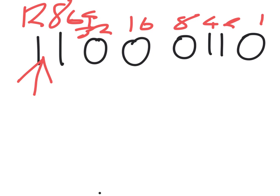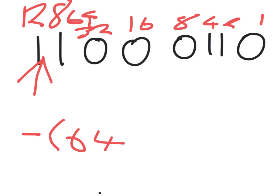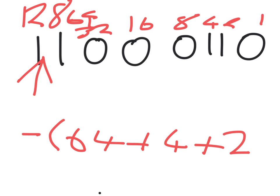In this case, because it's negative, you multiply the entire equation by a negative. Then you add 64, 4, and 2. This gives you 70, and because it's negative, you get negative 70.